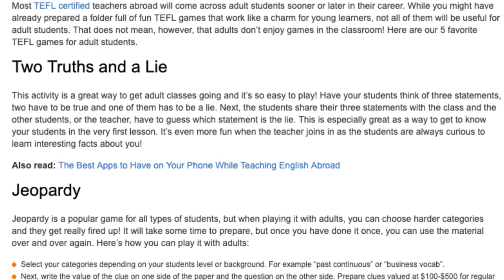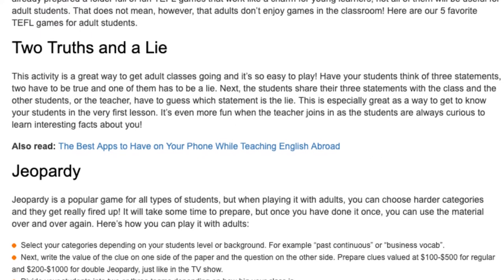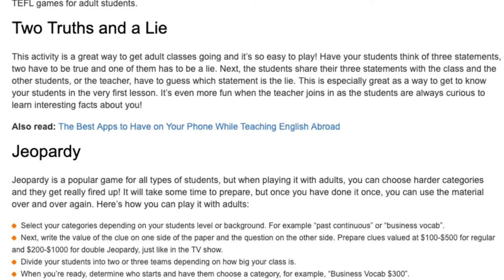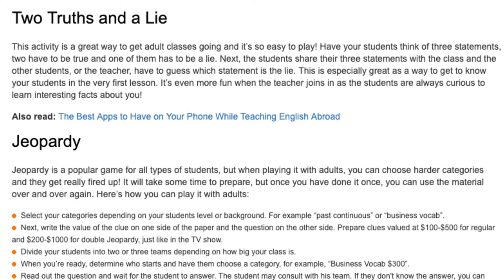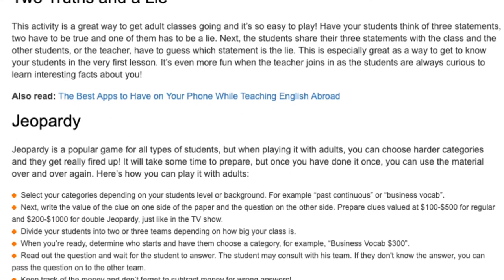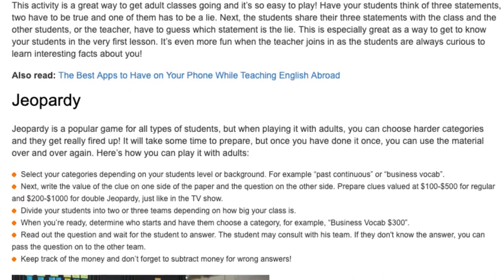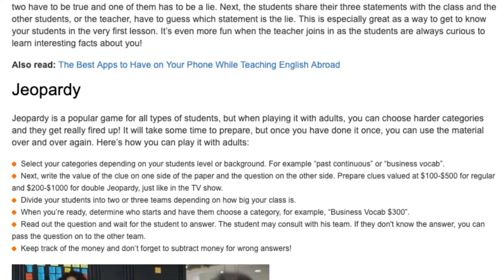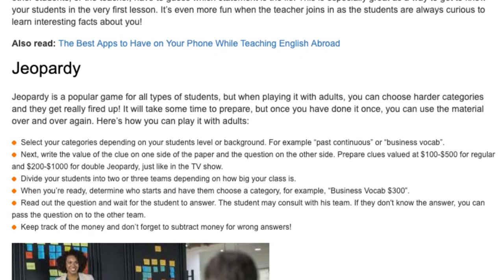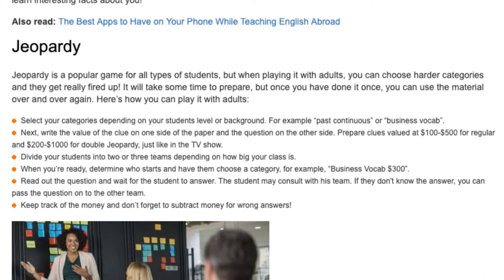Select your categories depending on your students' level or background — for example, past continuous or business vocabulary. Next, write the value of a clue on one side of the paper and the question on the other side. Prepare clues valued at $100 for regular and $200 for double jeopardy, just like in the TV show. Divide your students into two or three teams depending on how big your class is.